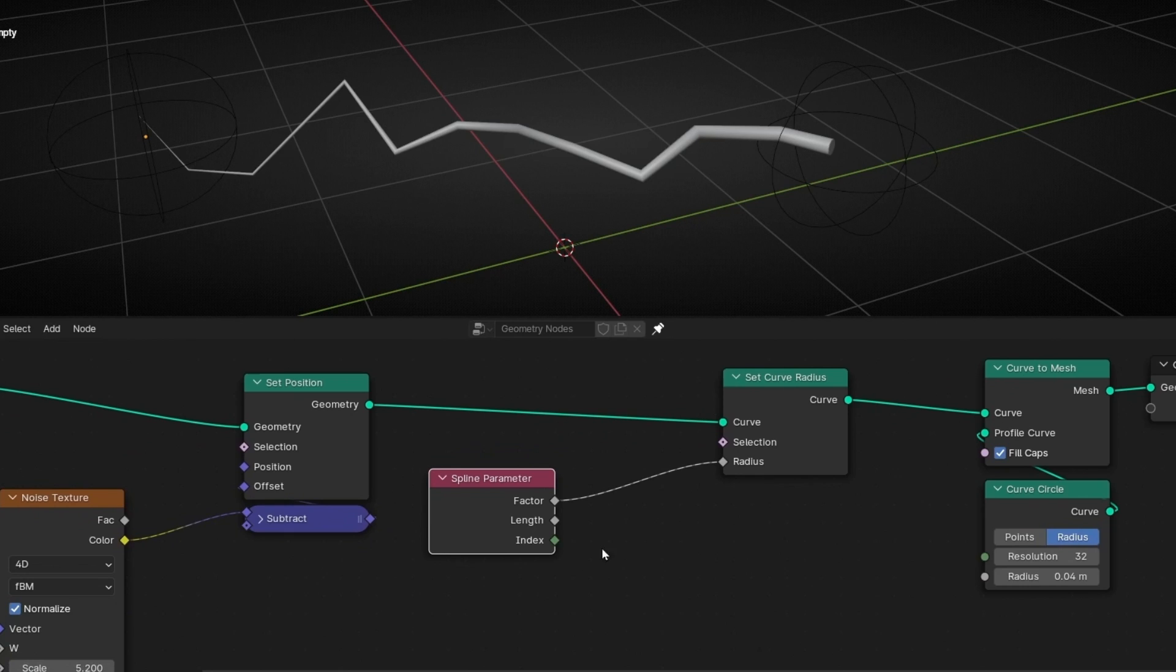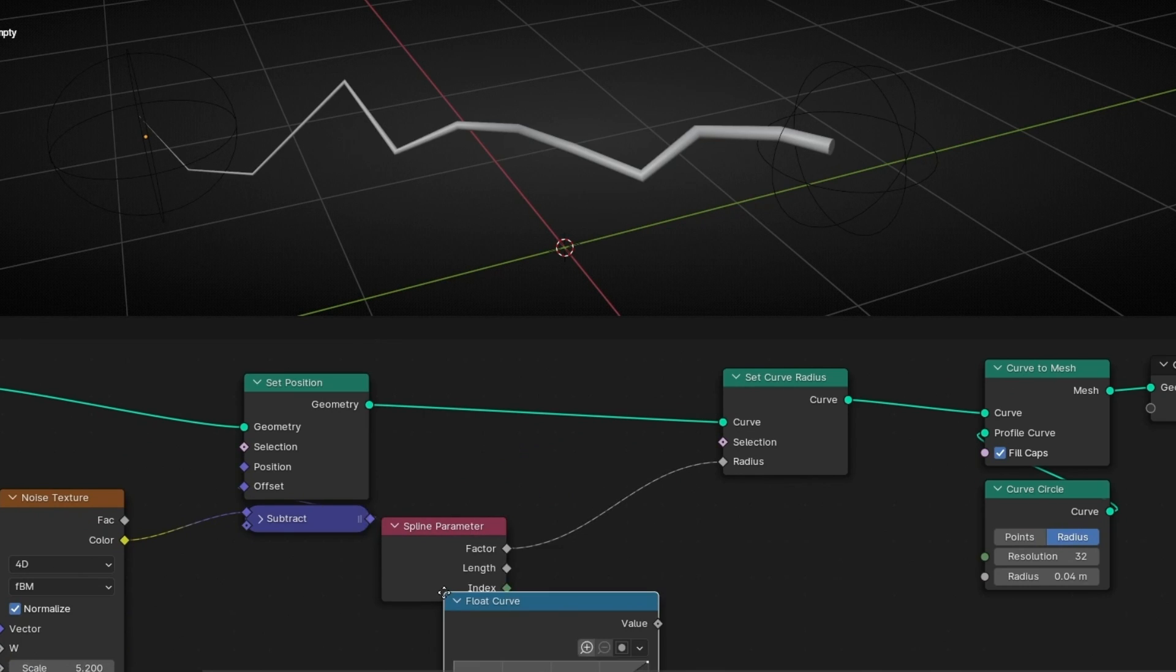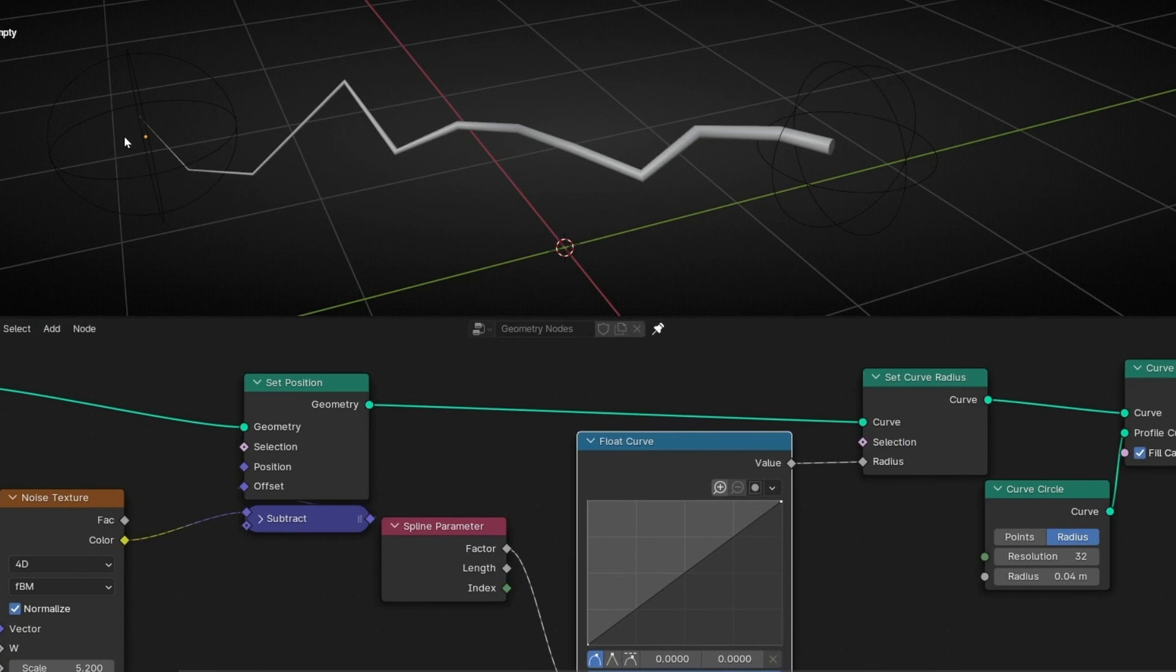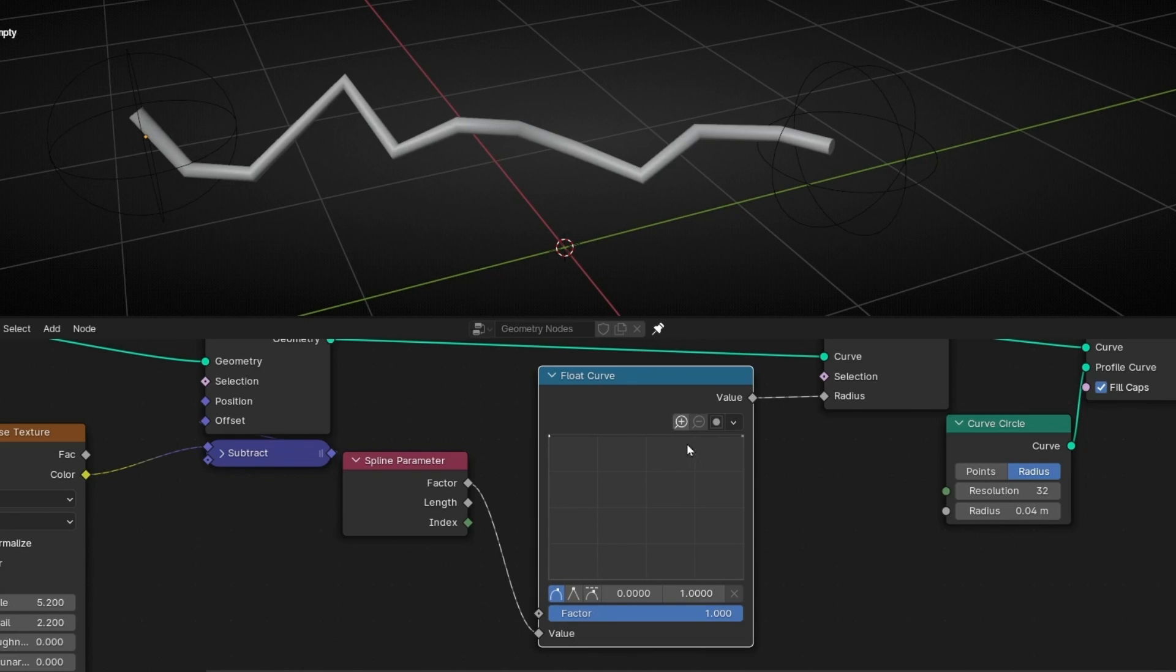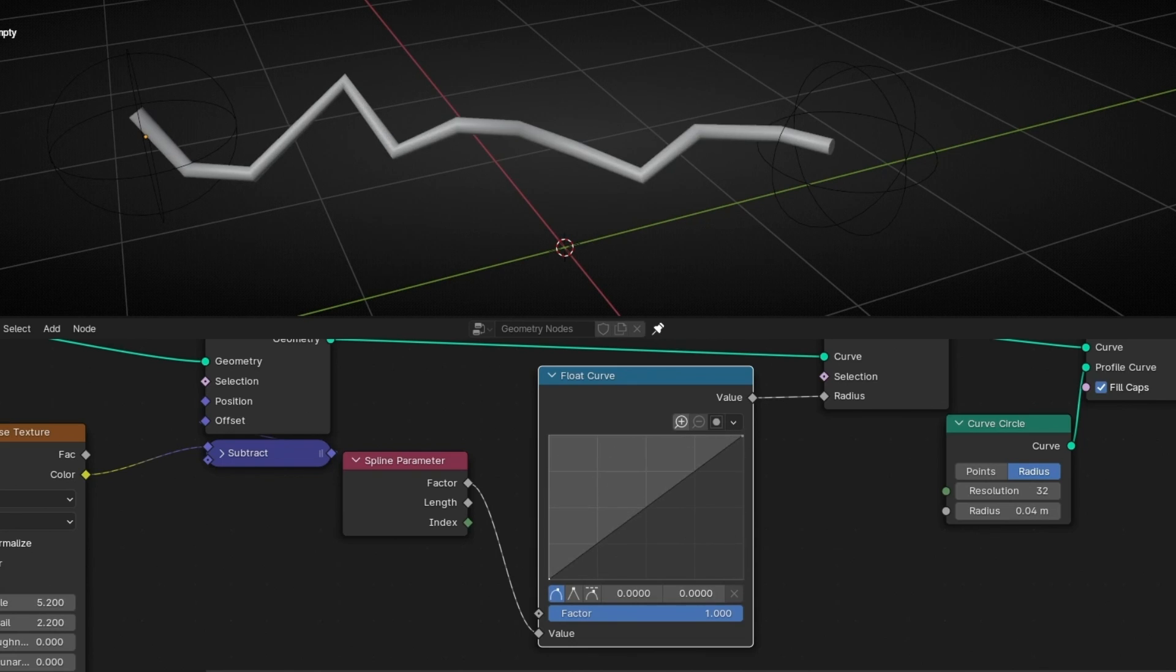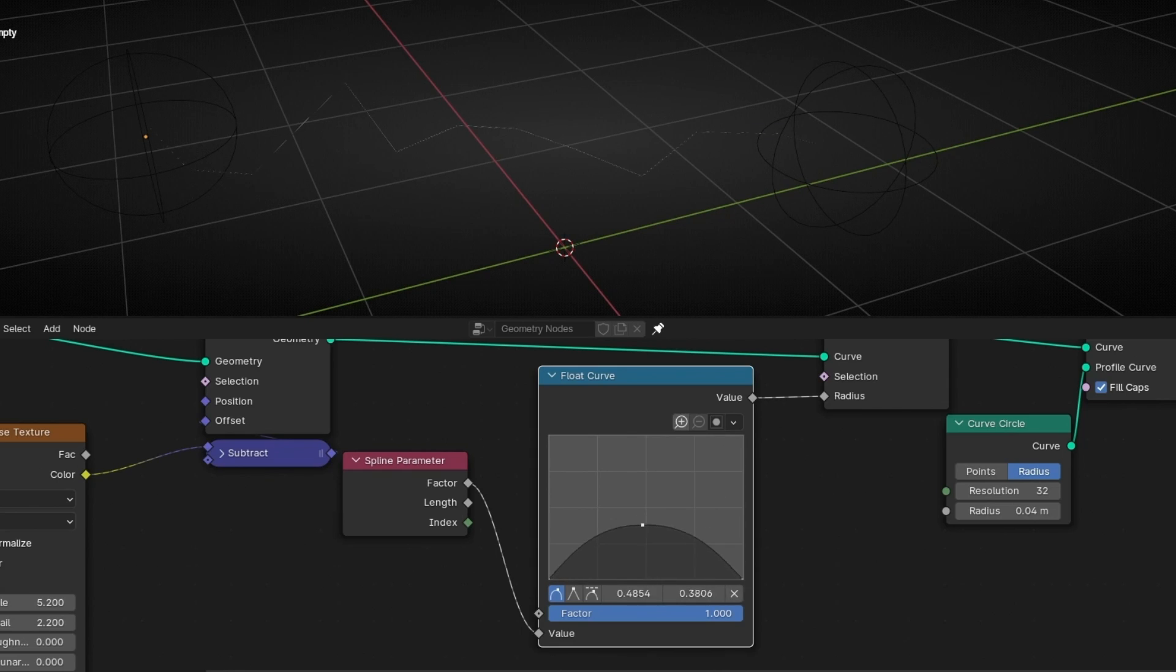So what I'm going to do is to add float curve. Because I want here small, normal and small. So with this you can invert the effect, as you can see. But what I want is to have both in the bottom and create a point here, and make it like that.